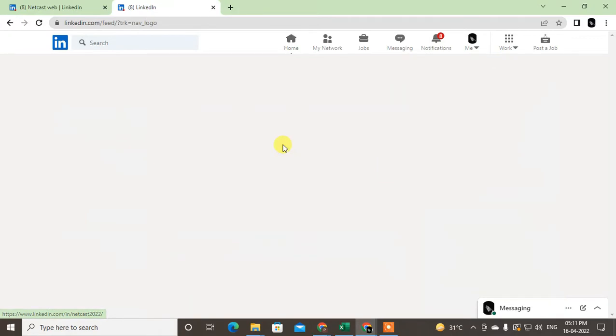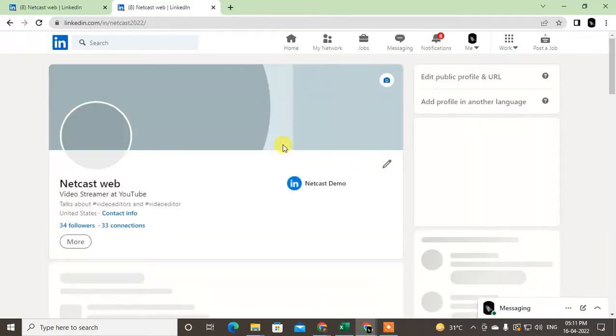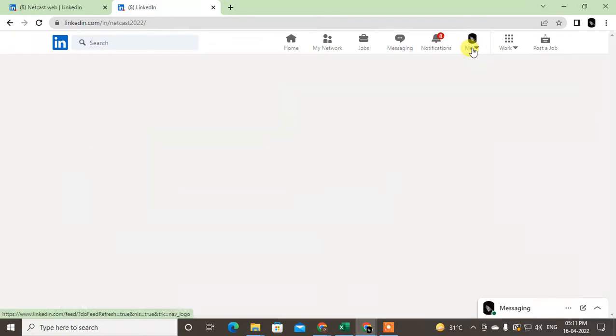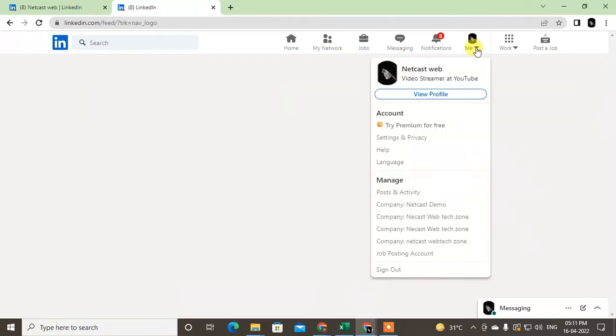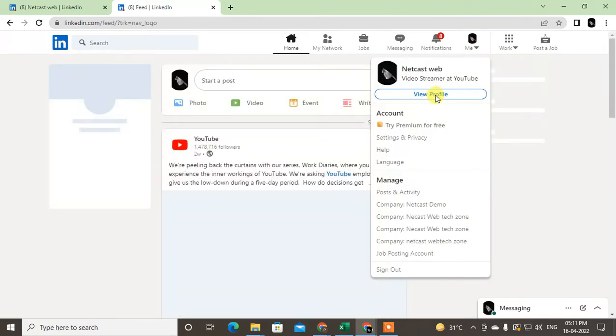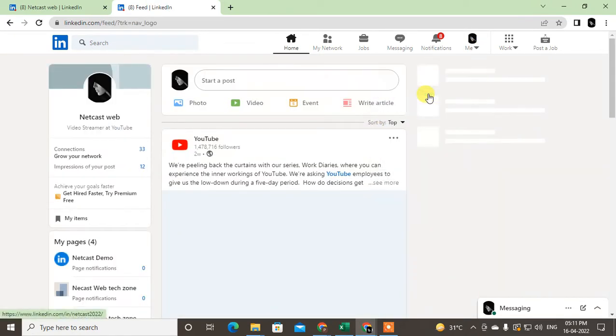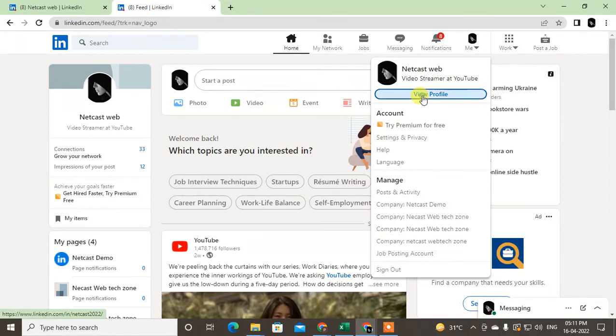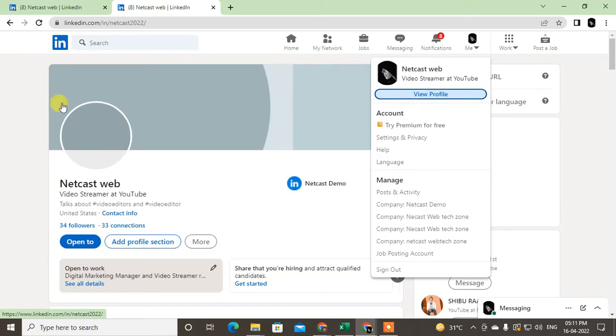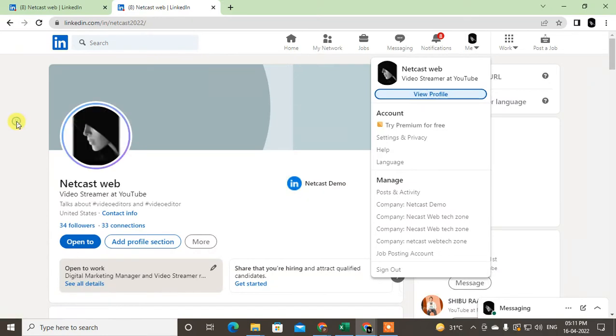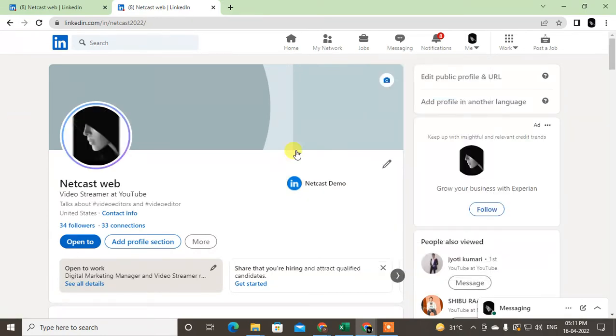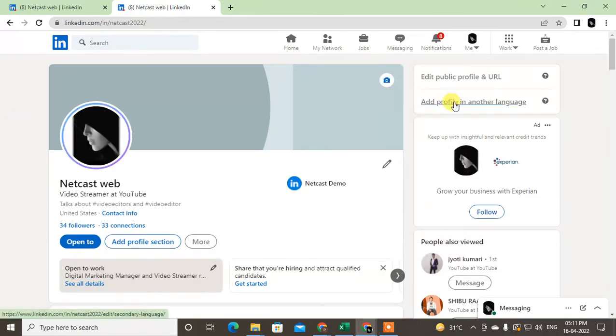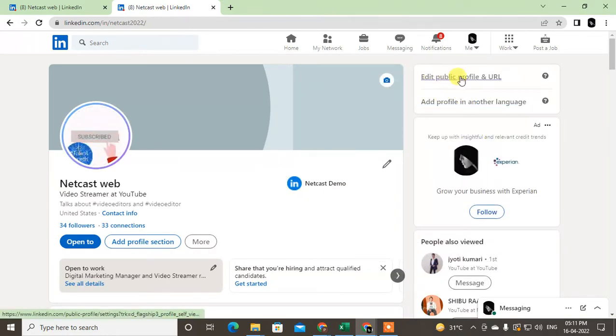Let me talk about first visibility and privacy. First, go to the LinkedIn profile. Here, just click on the 'me' section and go to view profile. Under the view profile, your profile will be displayed. This is your profile view.